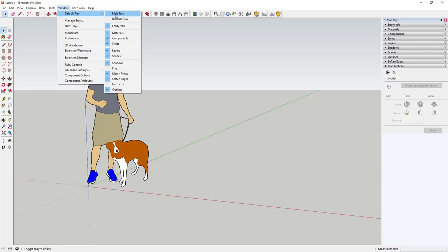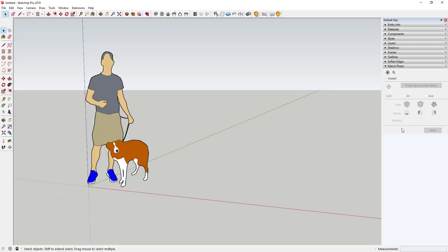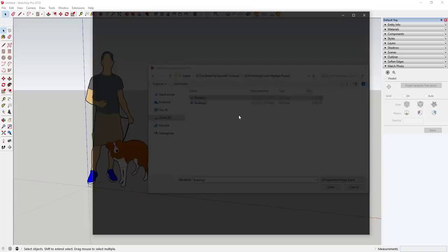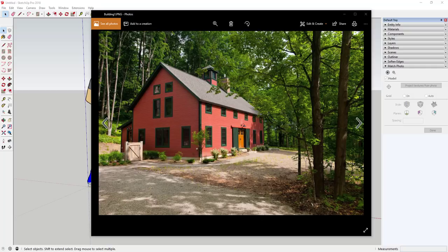Once you do that, you'll have the option to add a photo. Click the little plus button to navigate to the photos you want to use to create your model. I have a pair of photos downloaded from the web — a post and beam barn home by Yankee Barn Homes. I'll link to them in the notes below.